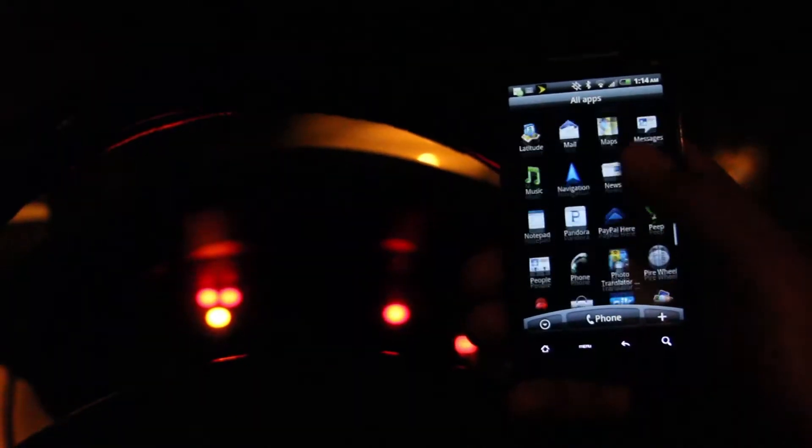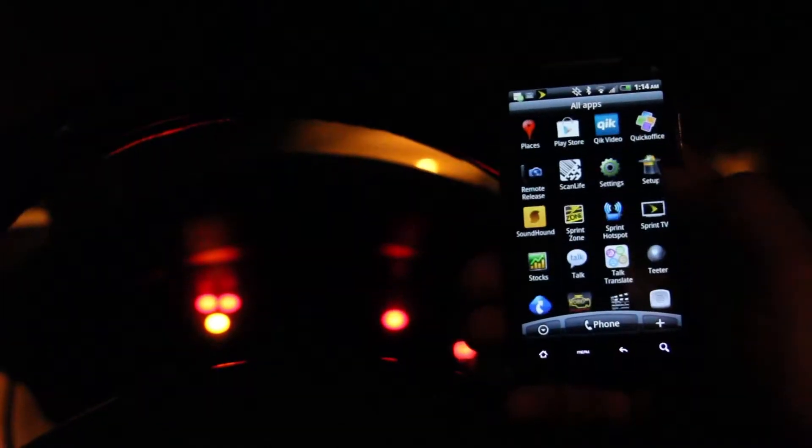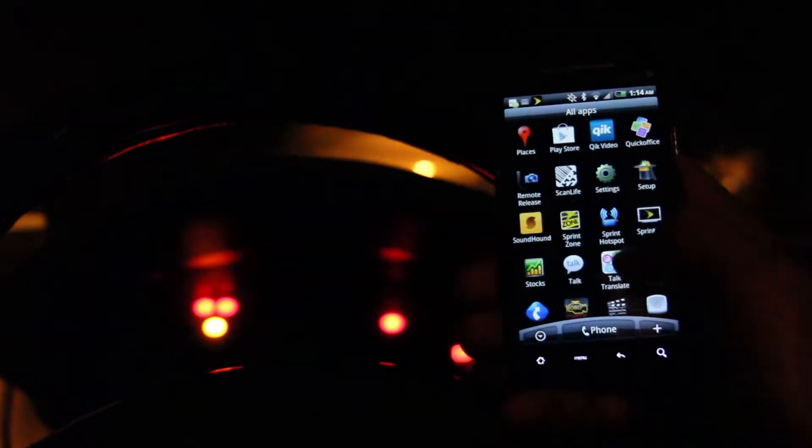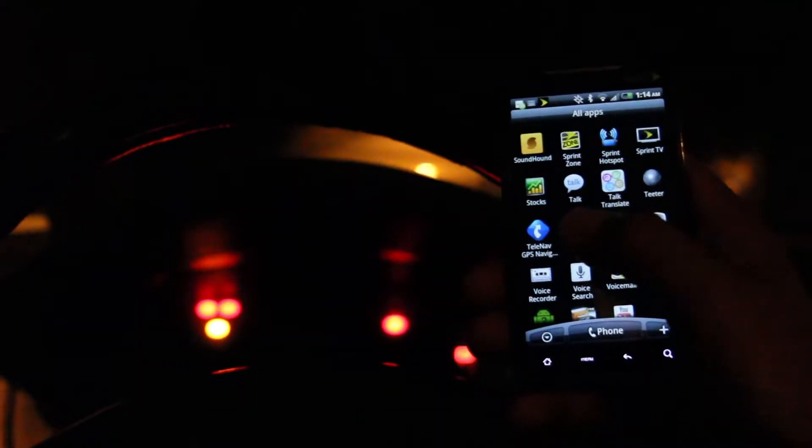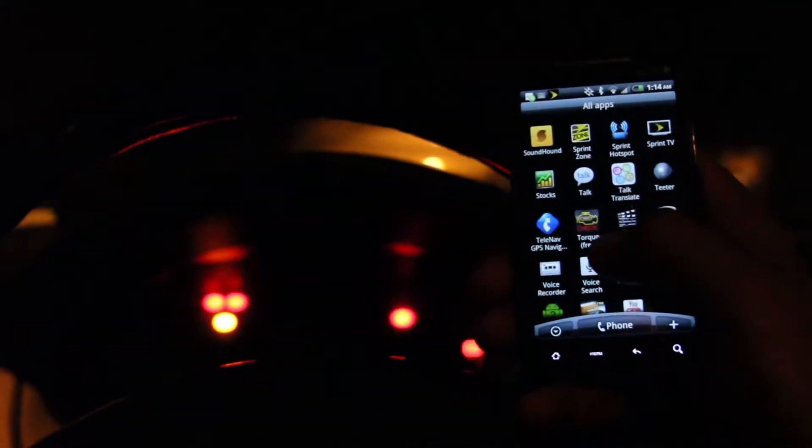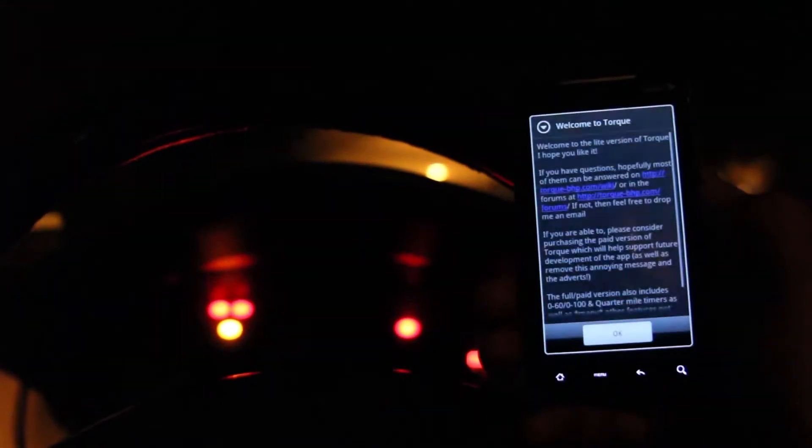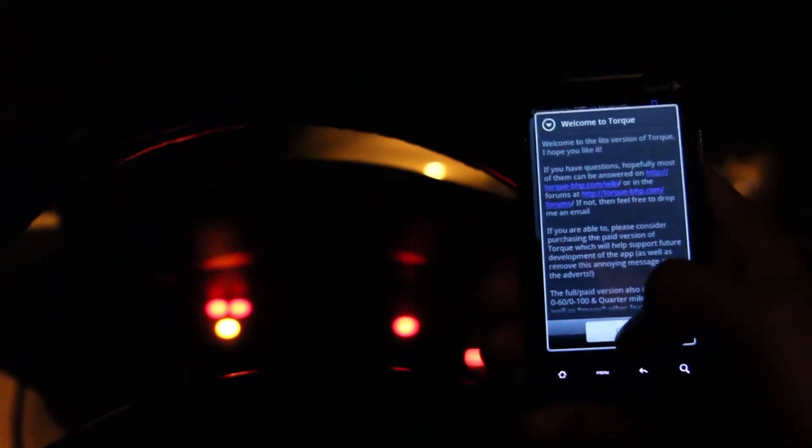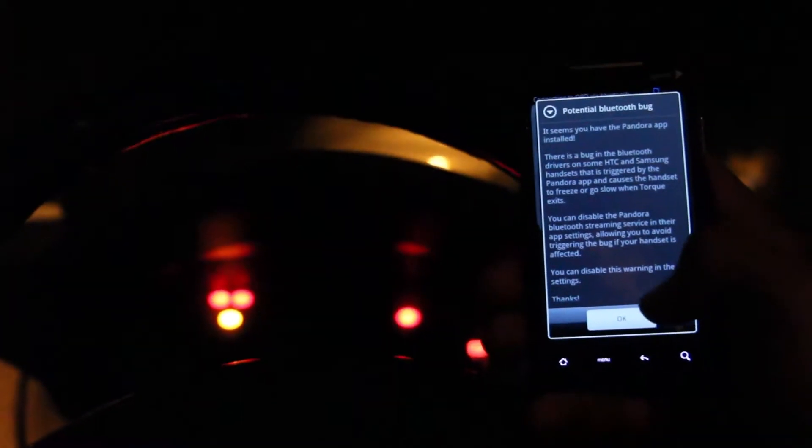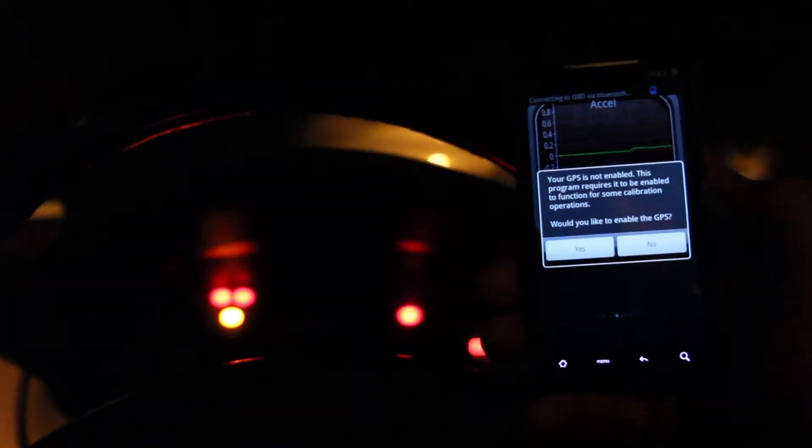Now for the app part of it. I downloaded a free app called Torque. I found out this was a great app, worked out good for me, and again it was free. So download the app and then start it up. You just hit okay here once or twice. You don't need GPS. That doesn't need to be enabled for the resetting the check engine light.